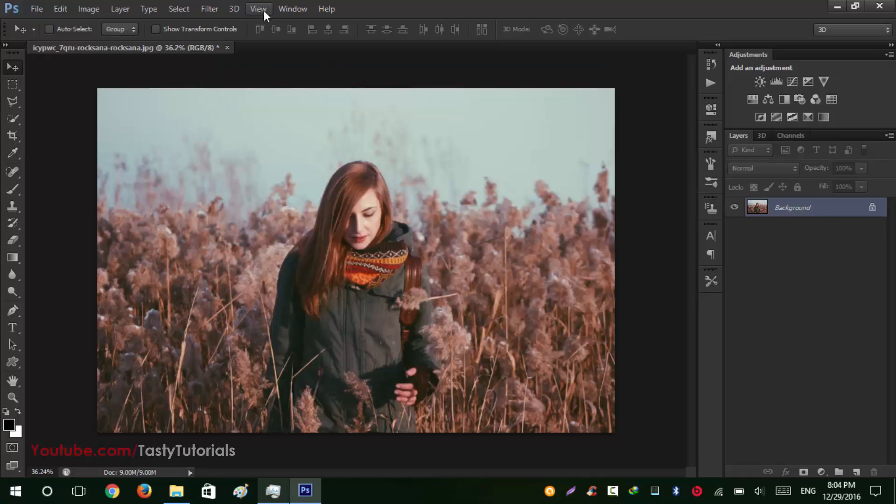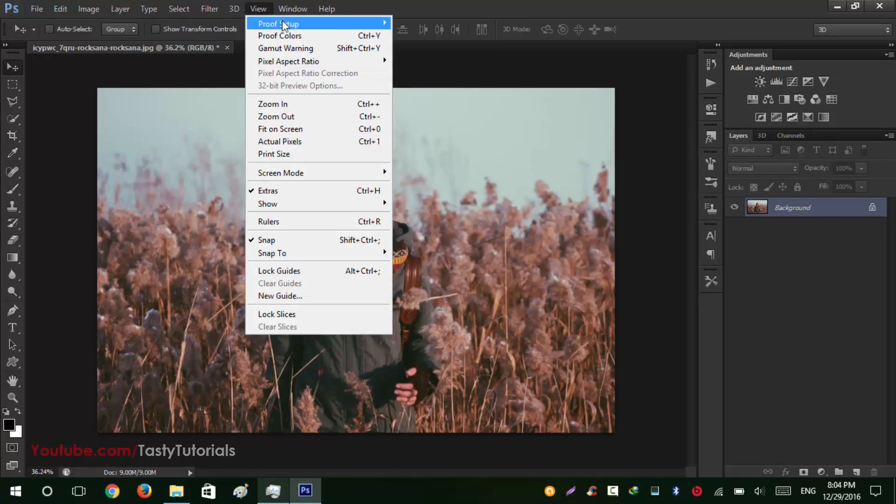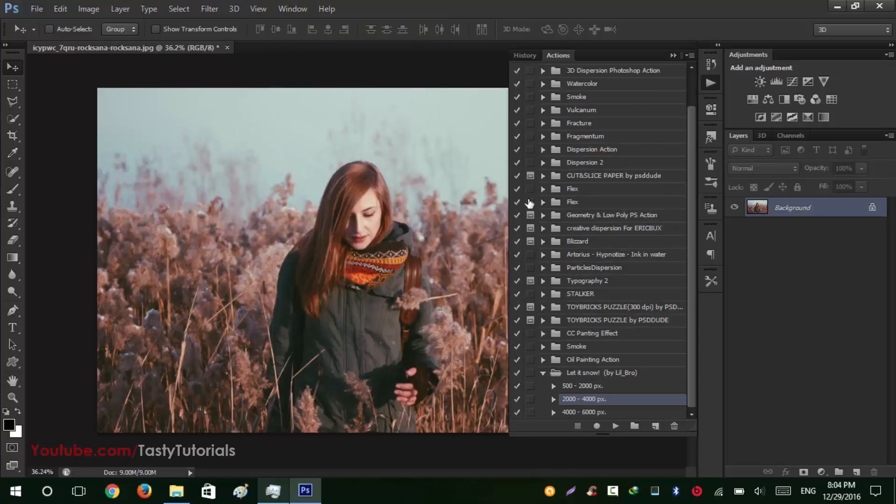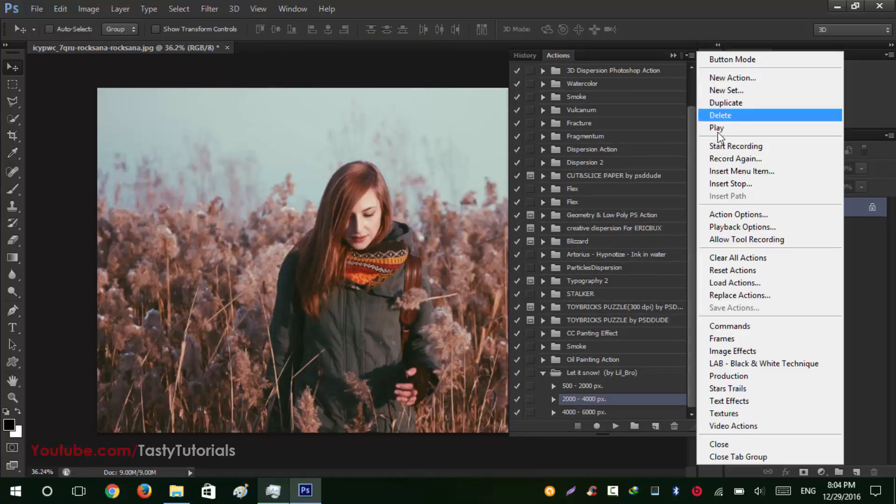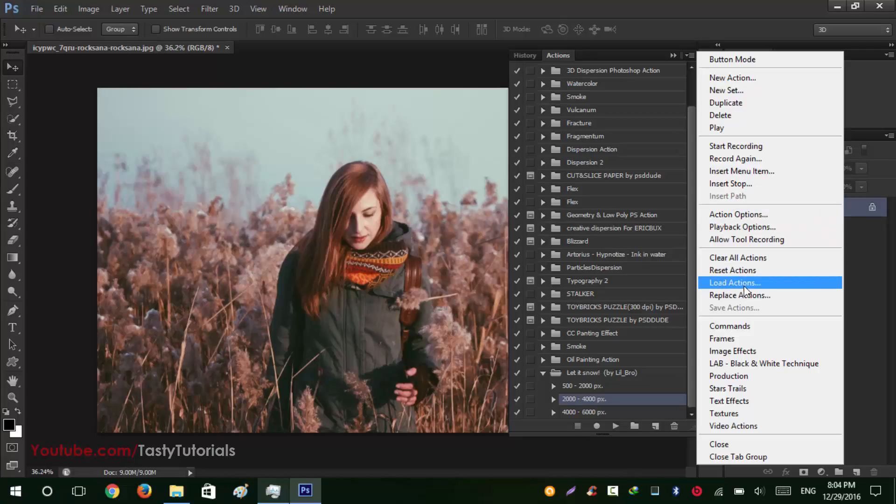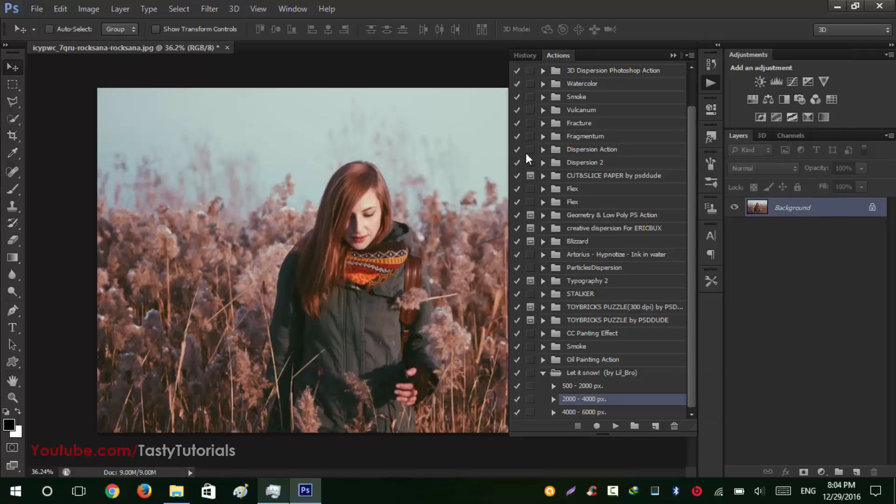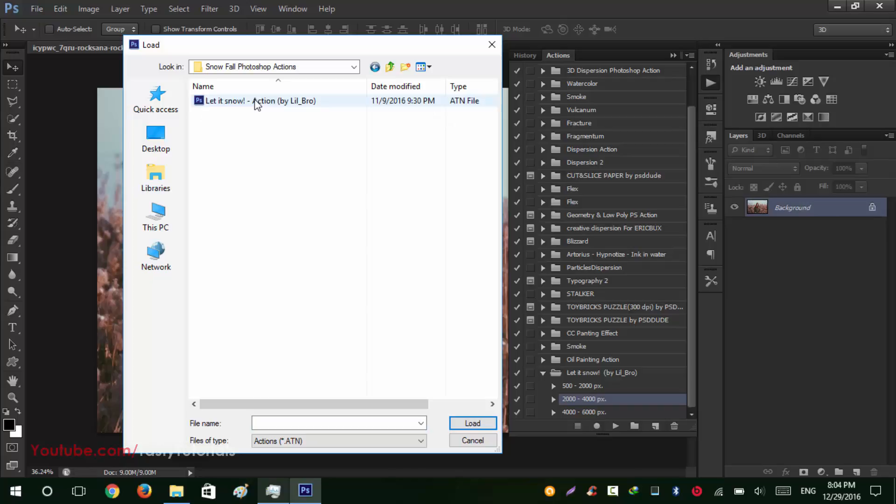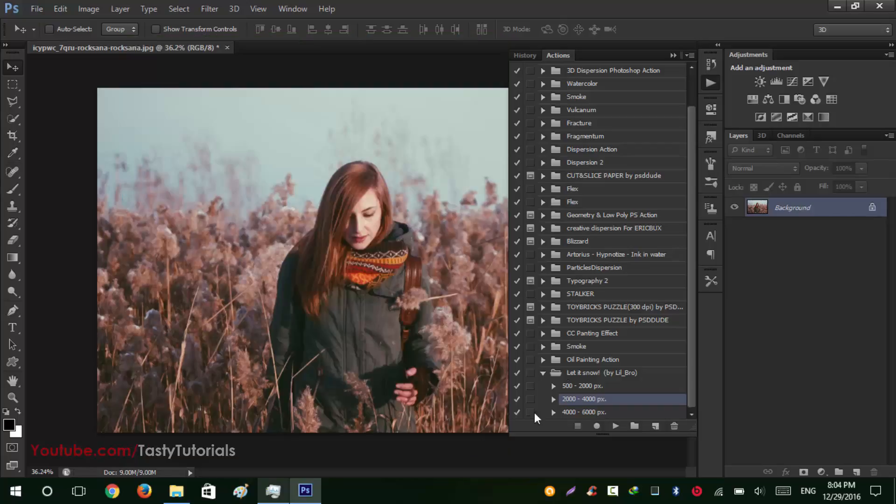Go to Window and go to Actions. It will open up the Actions panel. Go to this icon and load actions. From these actions again open your folder and you will see that there is a Let It Snow Actions. So click and select them and click on Load. As I already loaded them so I don't need to do it again.